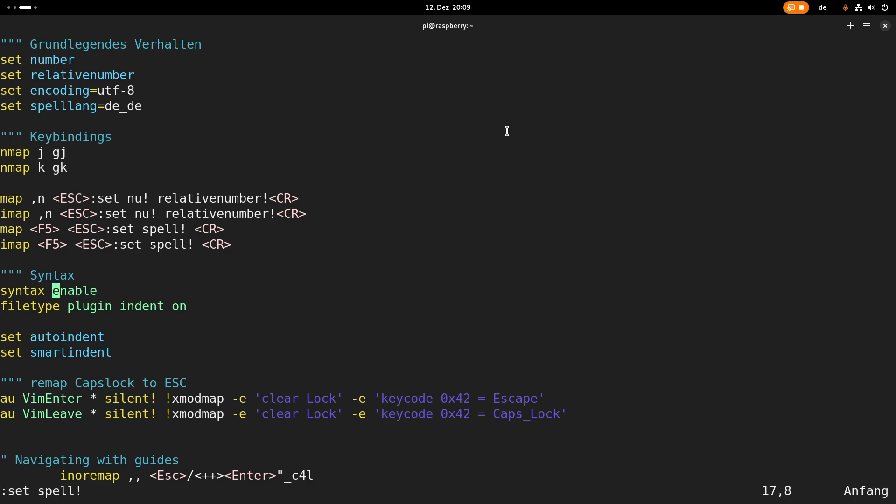Yeah syntax is enabled so it automatically detects the syntax of my open file so if I have a C file I will get C highlighting and I'm also using the indent plugin. I use auto-indent and smart-indent which helps me when I'm writing C code I'm already indented correctly.